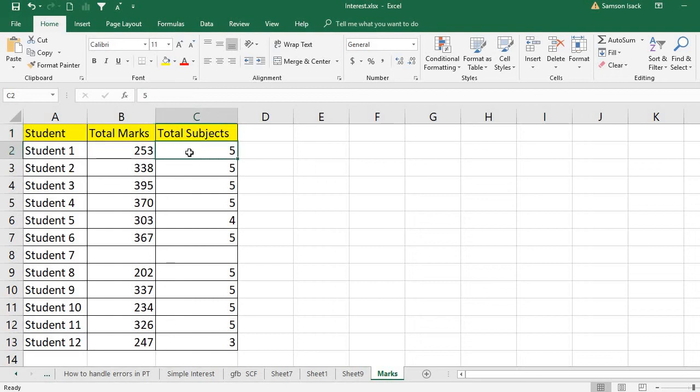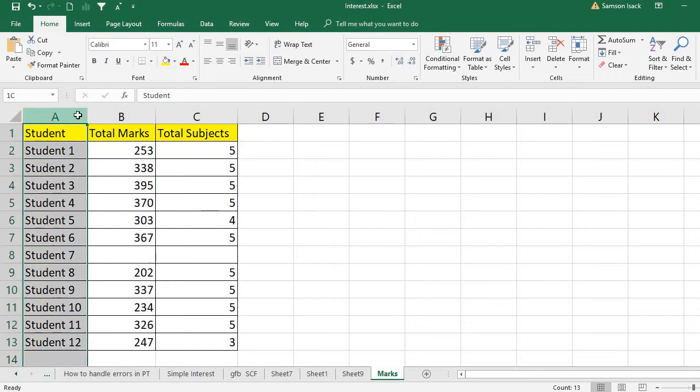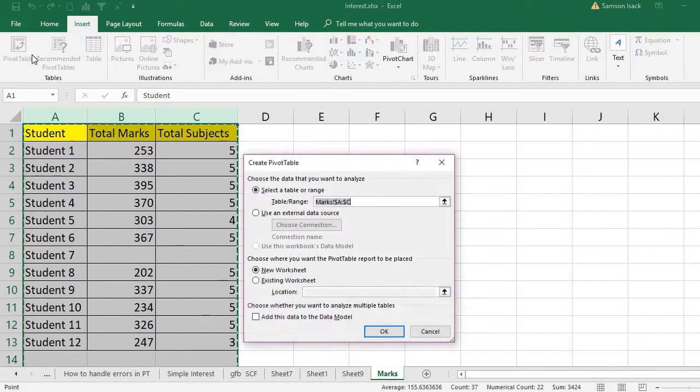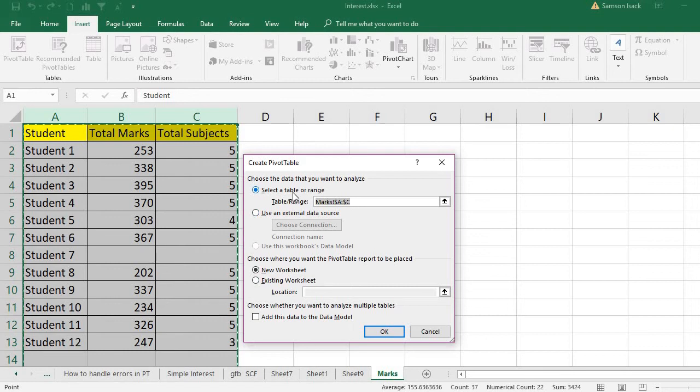And their total subjects - this is our source data. So I am going to select the source data and these three columns and insert a pivot table.